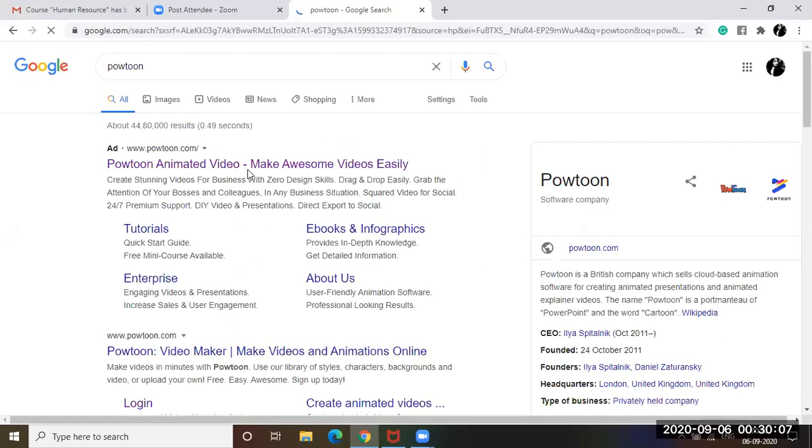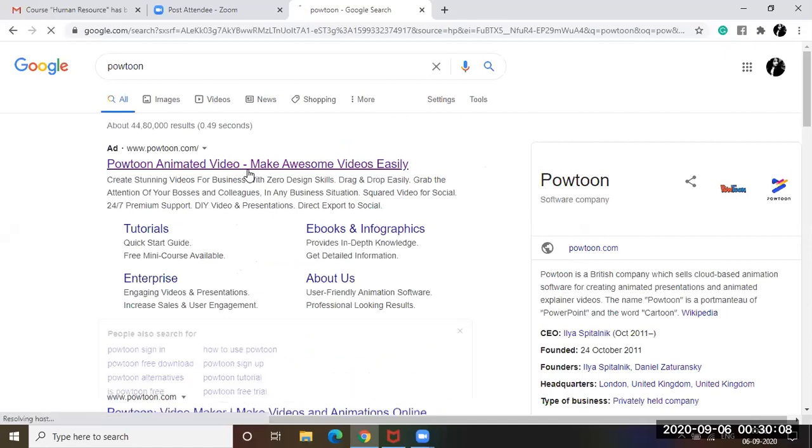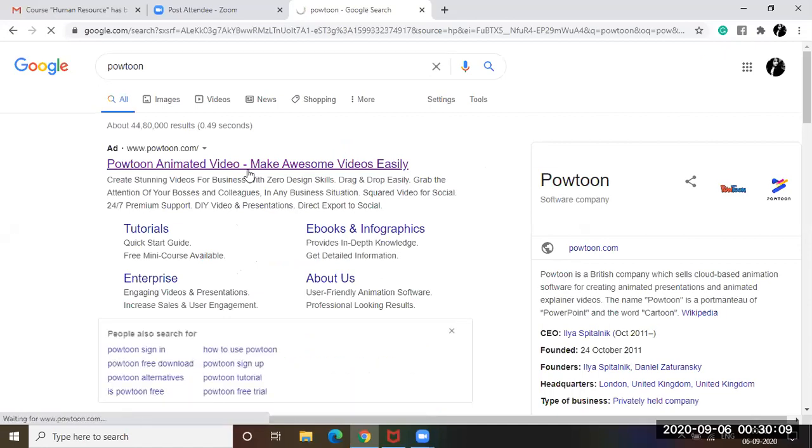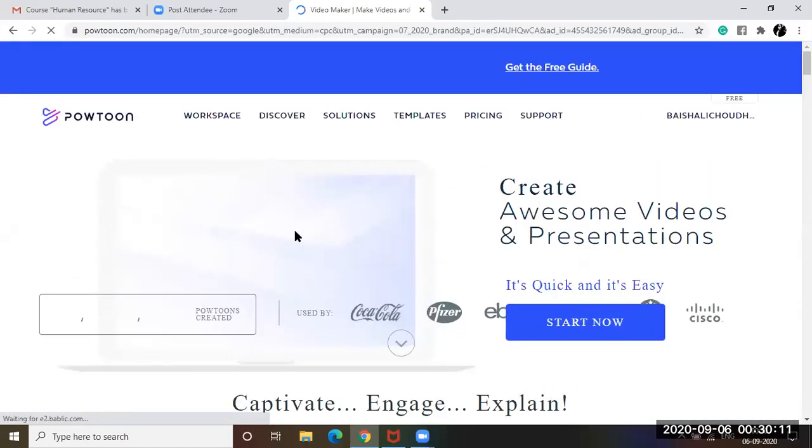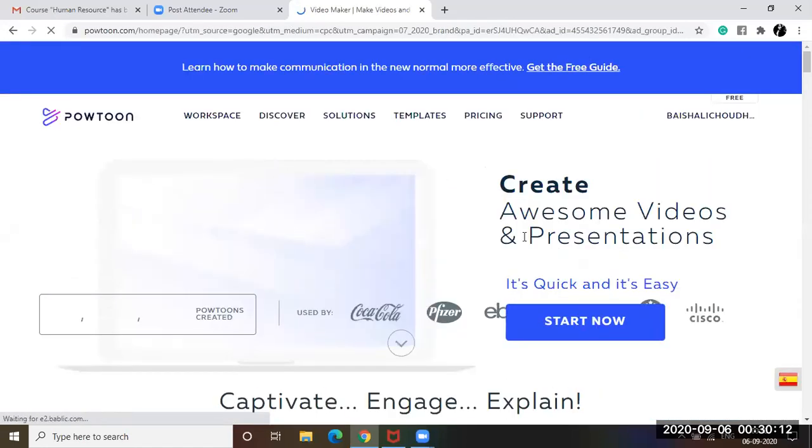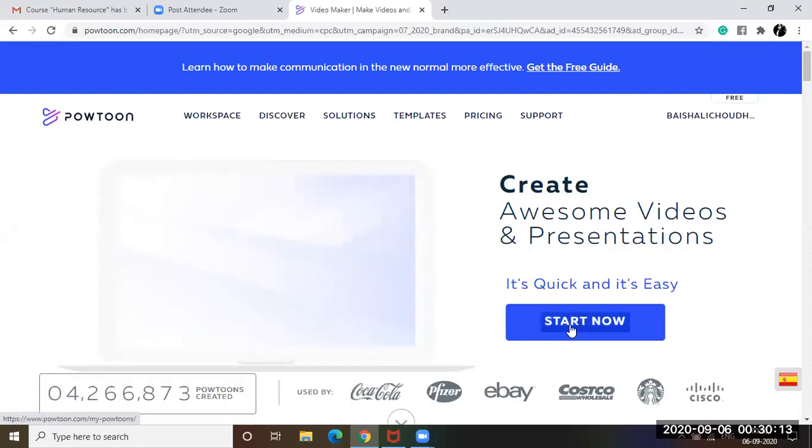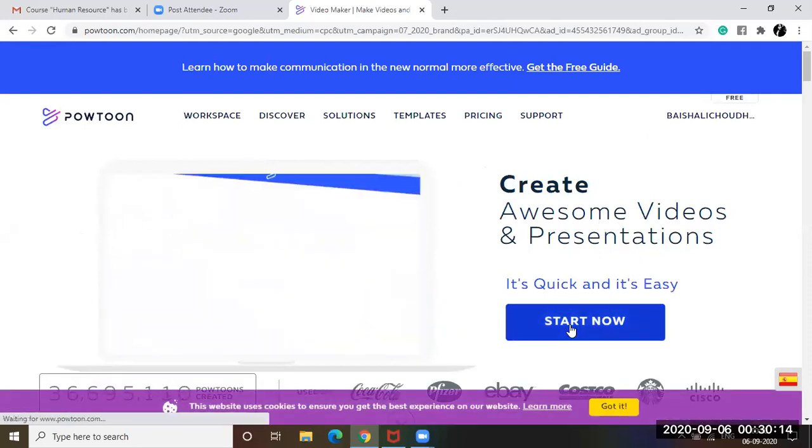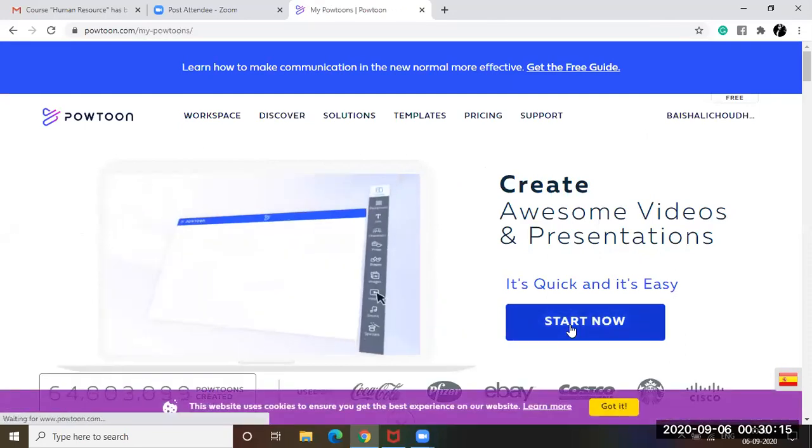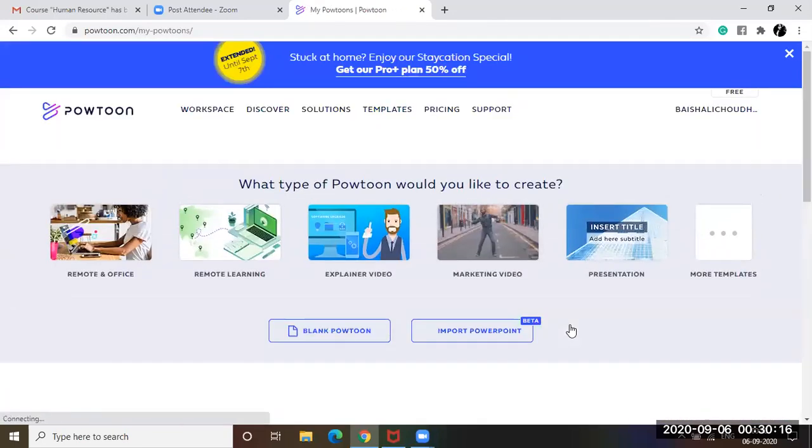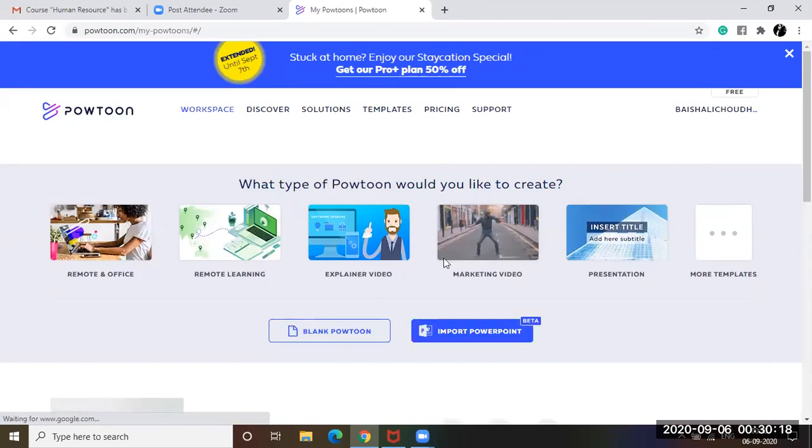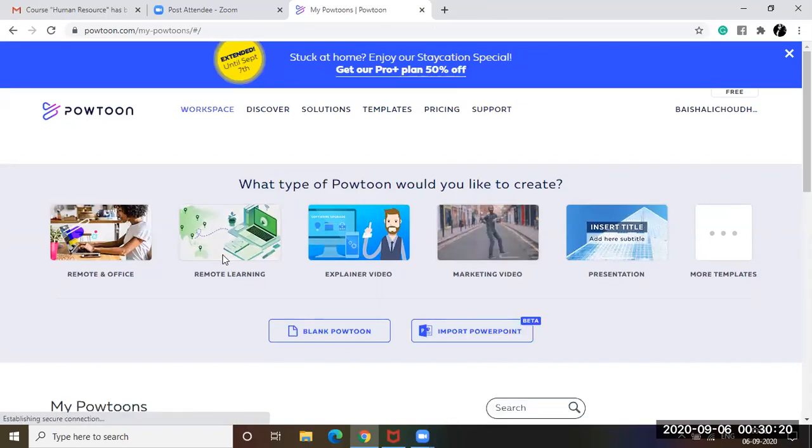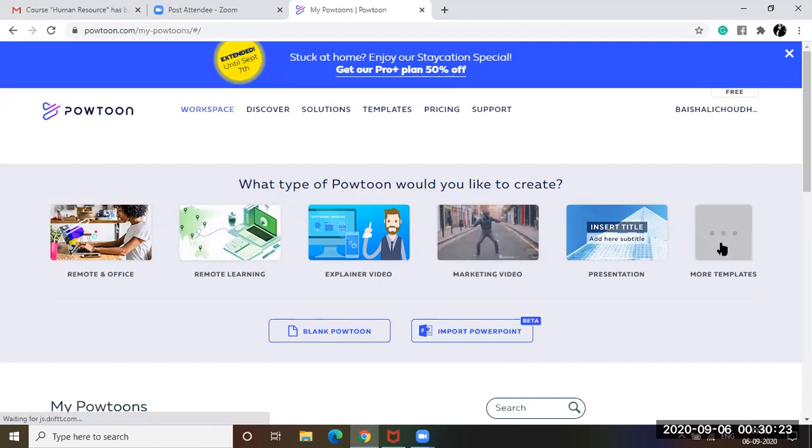So here's the software. It's basically a paid software guys but I am having a trial version of three days, 22 hours and some minutes. So this is how it looks like, similar to PowerPoint presentation. We are having a lot of templates here. I'm going to select more templates.